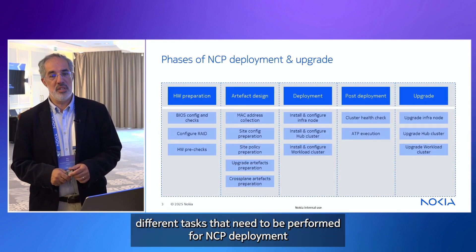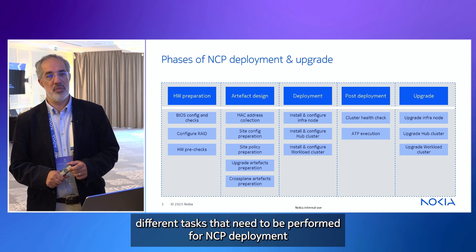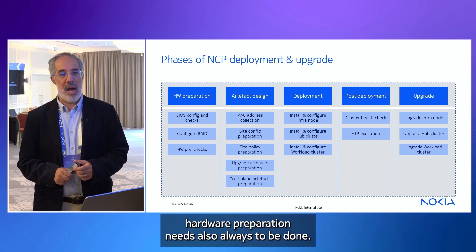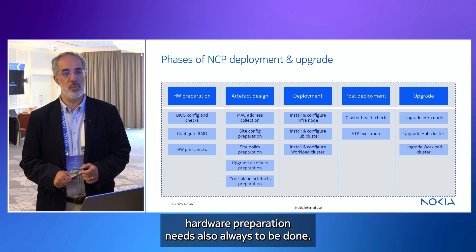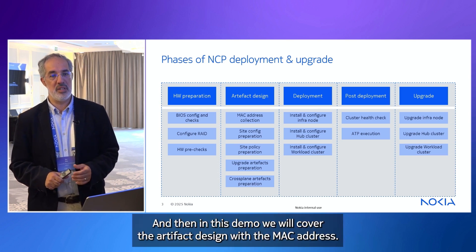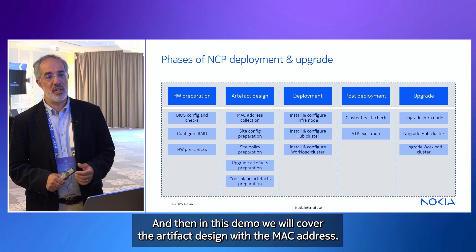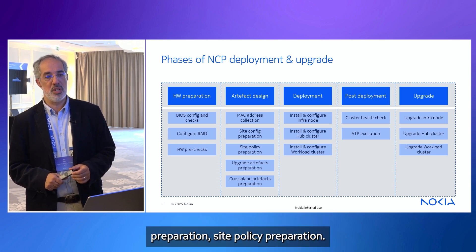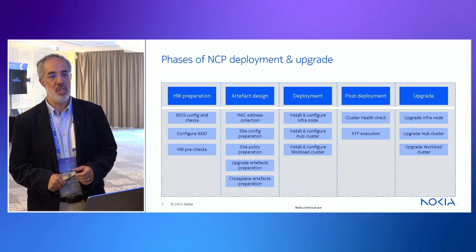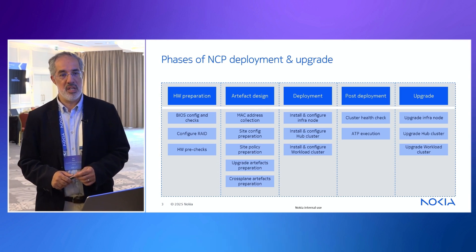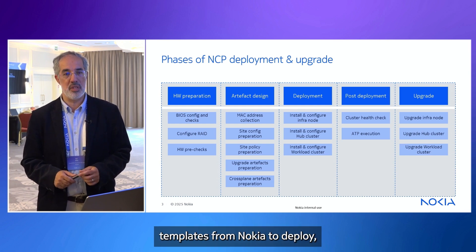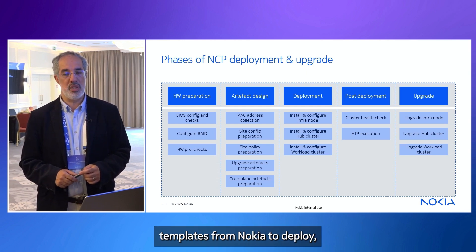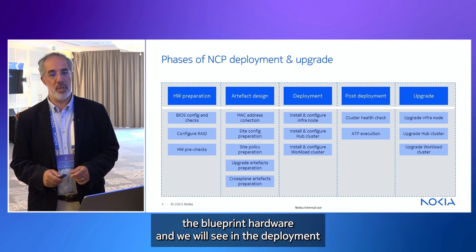There are different tasks that need to be performed for NCP deployment. Hardware preparation needs always to be done. And then, in this demo, we will cover the artifact design with the MAC address collection, site config preparation, site policy preparation.